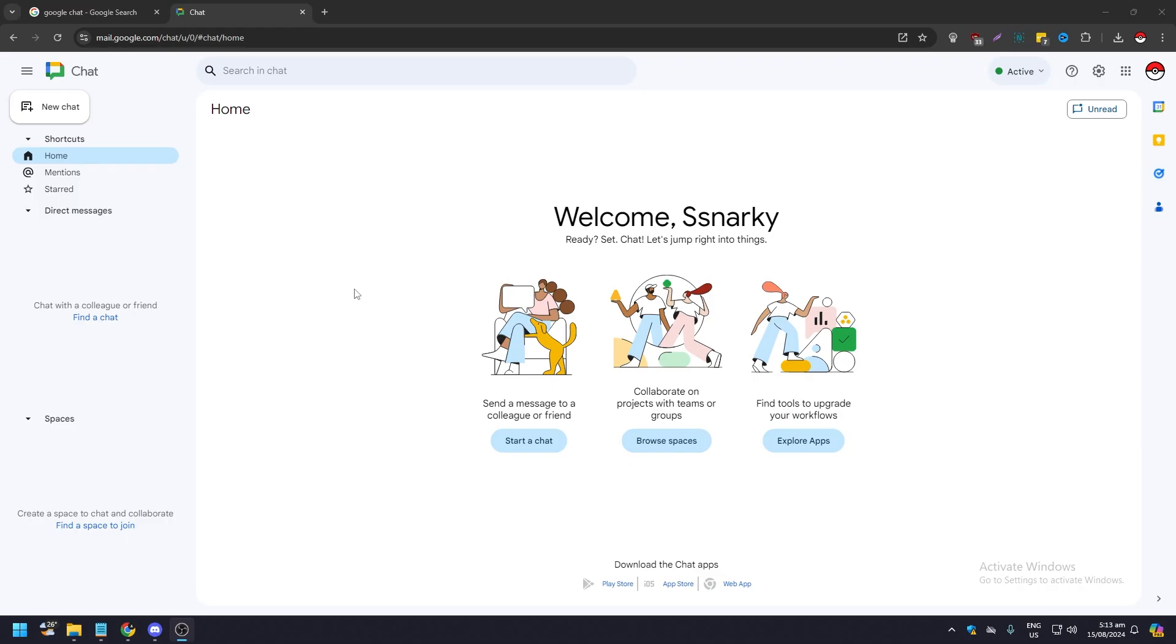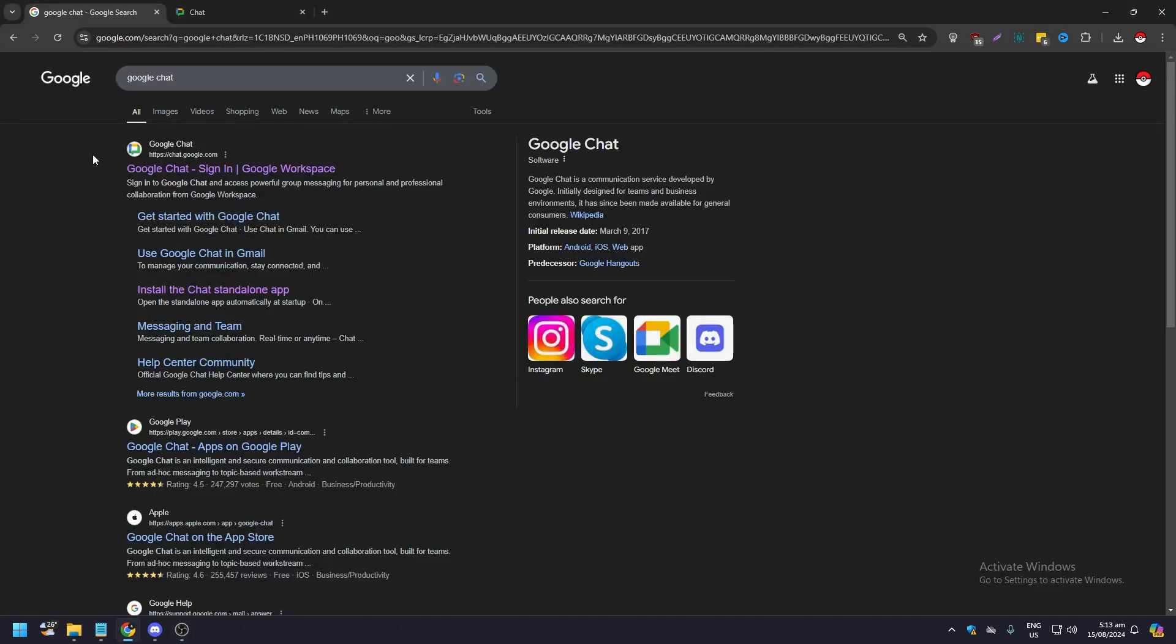Hello guys, what is up? In this video we are going to show you how to pin Google Chat to your taskbar. Now you need to have Google Chat, right? So just go to your browser and type Google Chat.